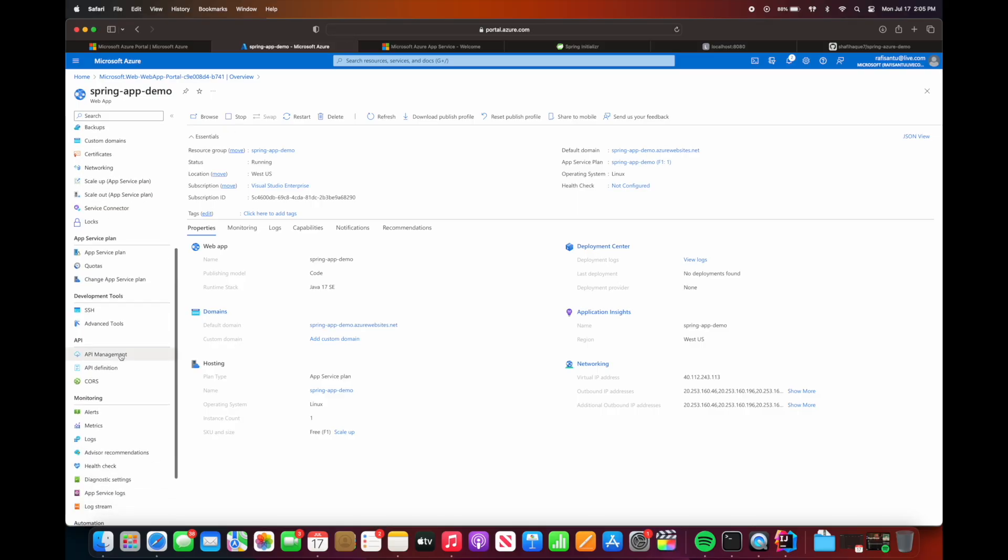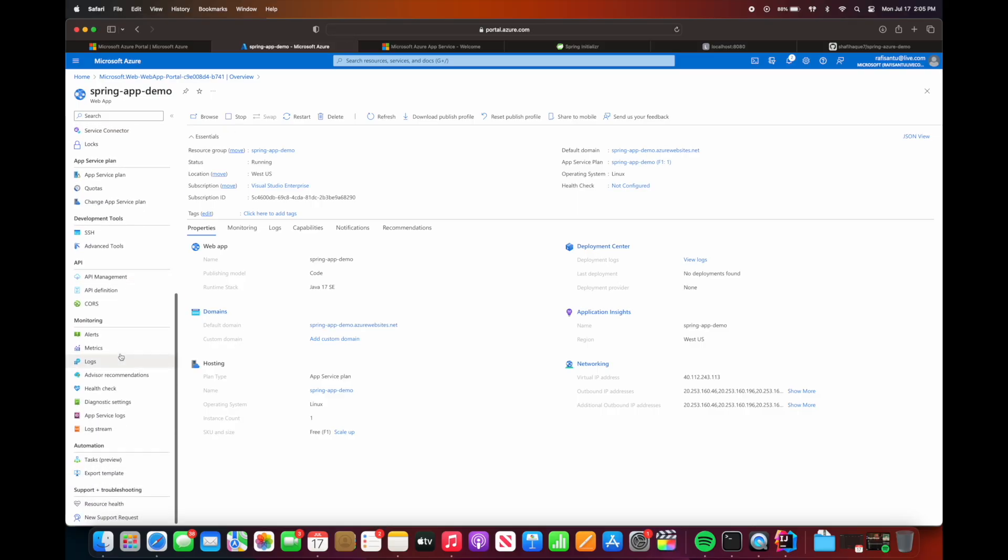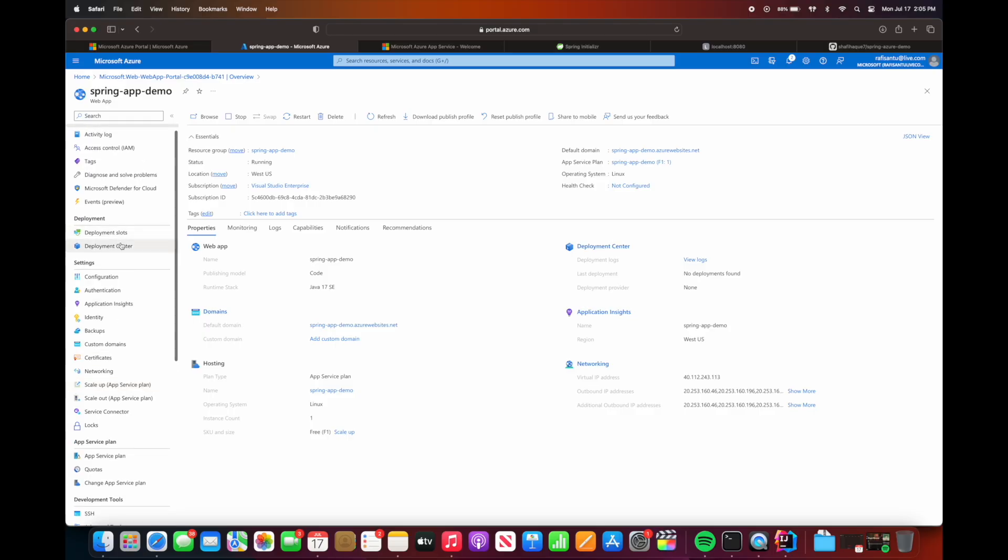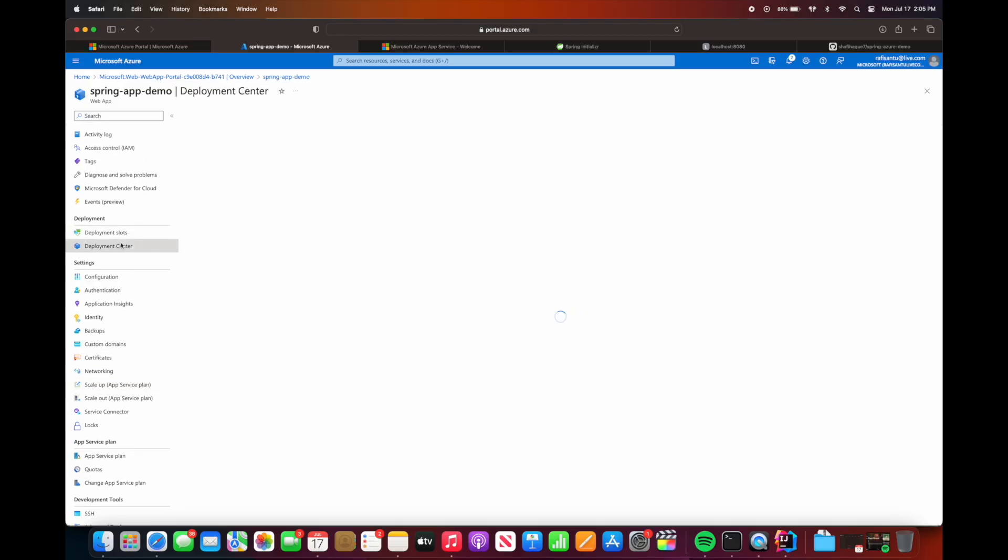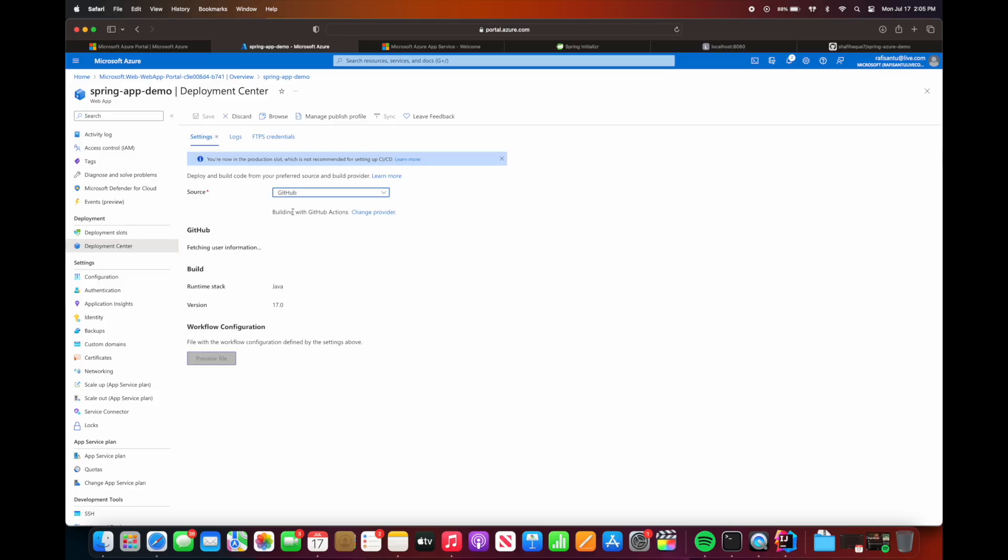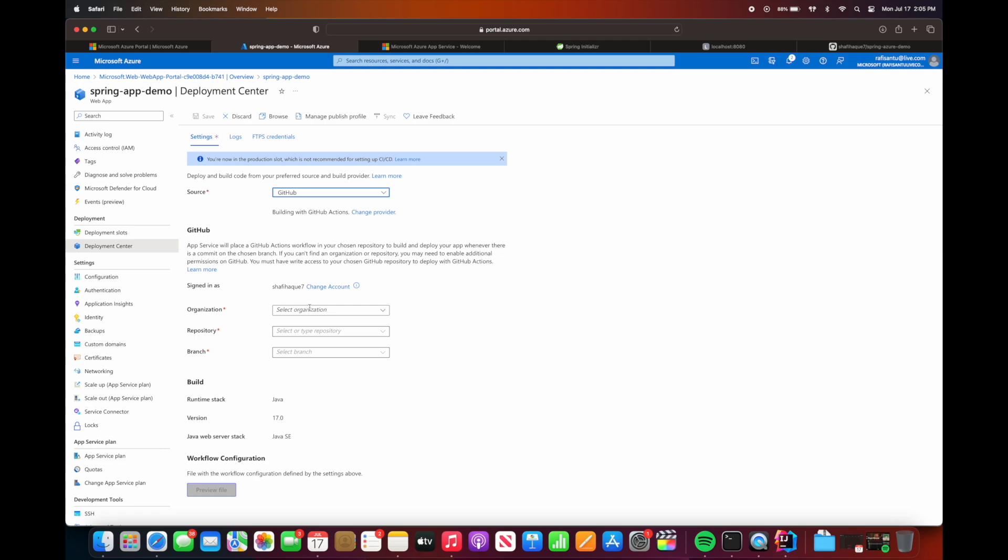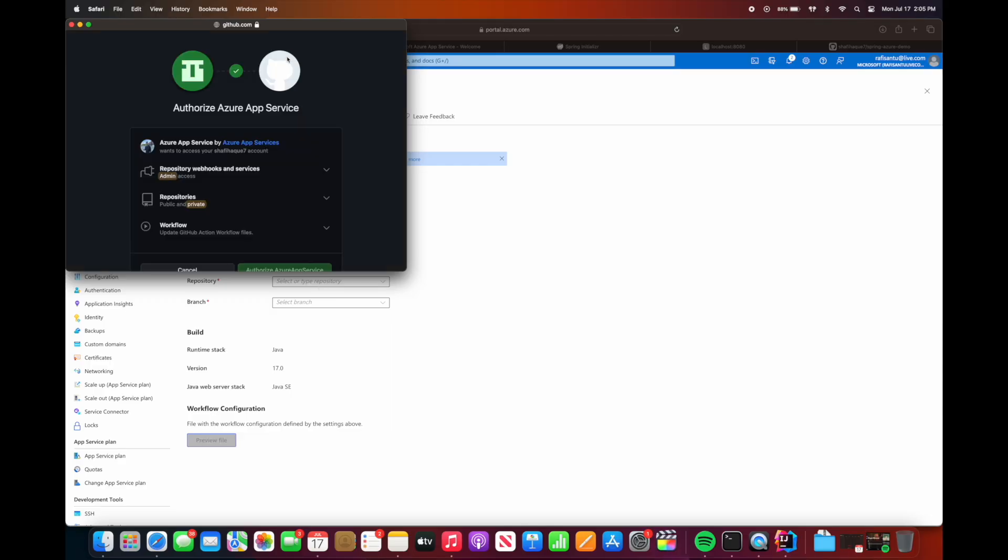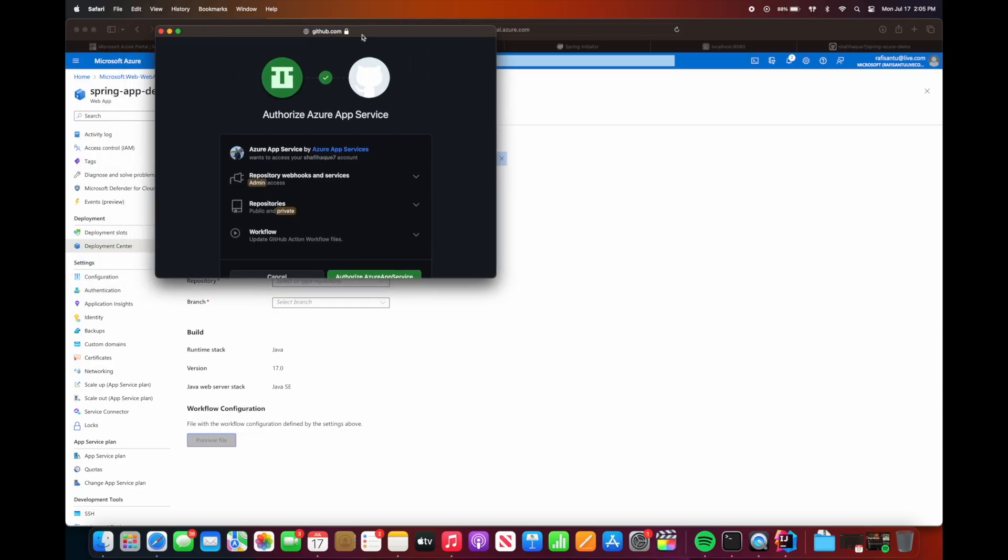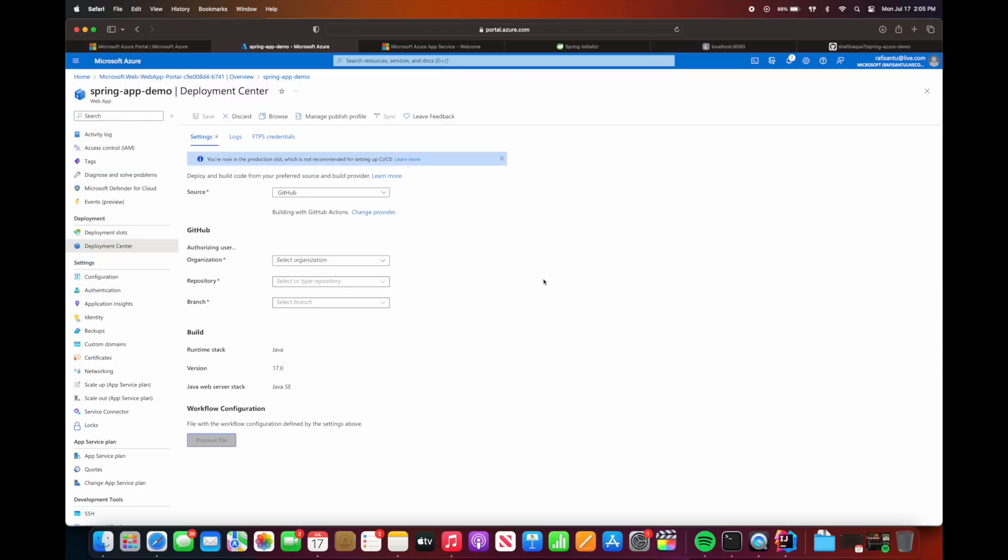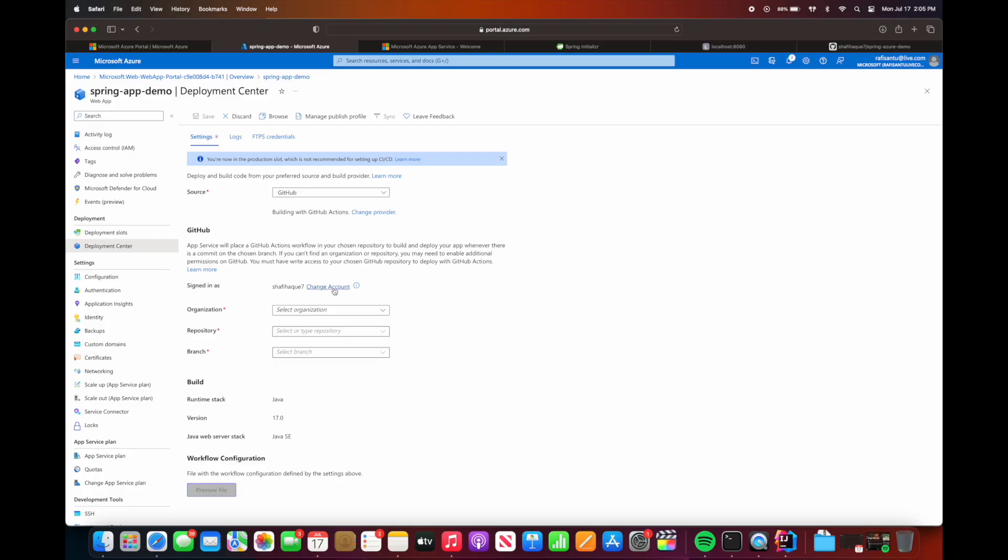In order to do that, we will go to the Azure portal, and then we will go to the deployment center. And then in here you will need to authorize GitHub using your GitHub credentials. So I've already signed into GitHub, but you will do the same process. You will basically hit the GitHub and then you'll have to authorize GitHub using your Azure. So in here I'll select the organization which is just my username.